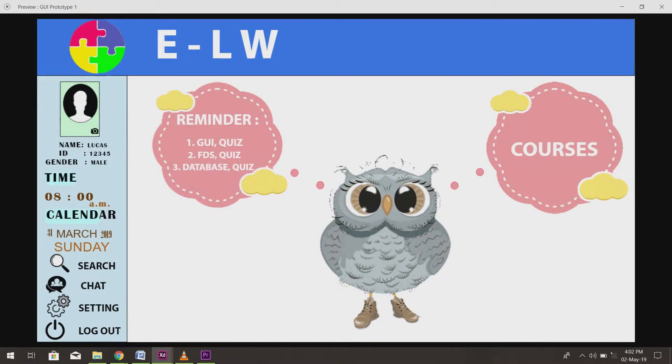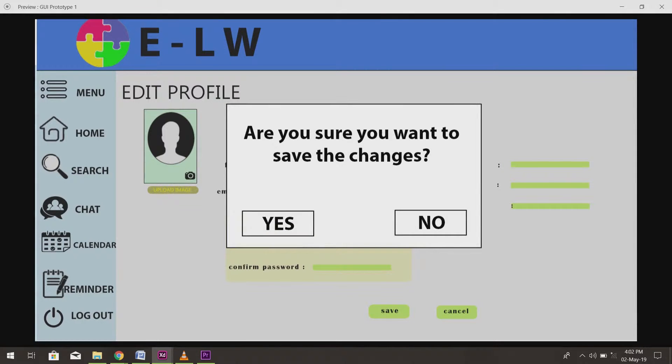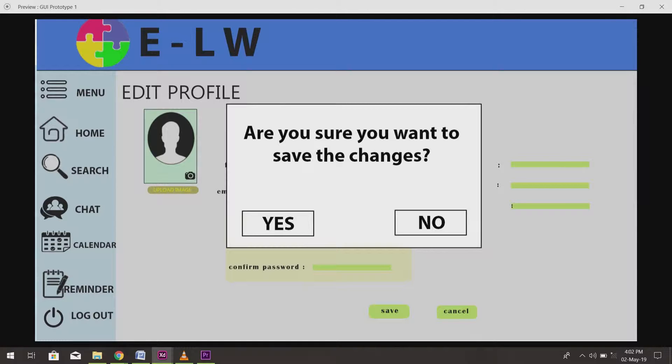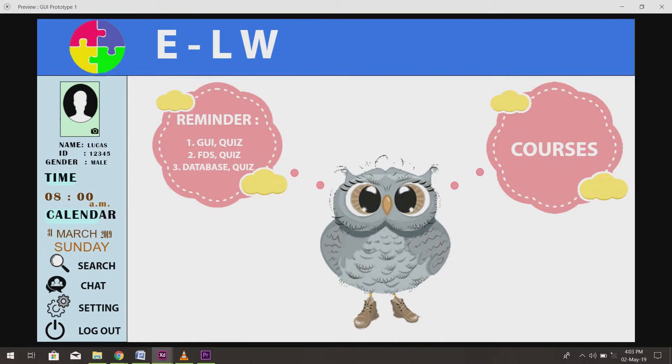Let's see what will happen when we click on the profile picture. The system will bring the user to the edit profile page. When the user clicks the save button after filling in all the details, there will be a pop-up message to confirm whether the user would like to save the changes. If the user clicks yes, then a message box will show to indicate that the changes are saved.